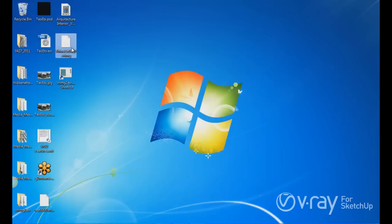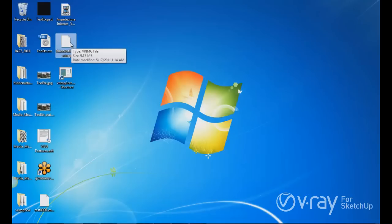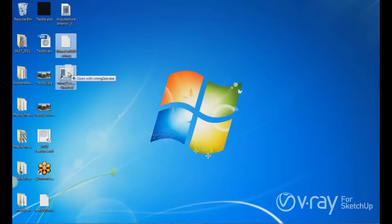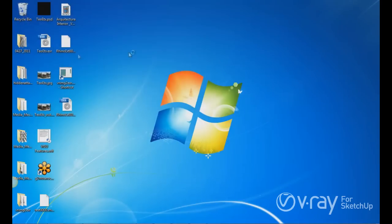And this is the Vray image file that I rendered. In order to convert the Vray image file, the only thing that you have to do is just drag and drop the file into the converter. And automatically it's going to be converted to an EXR file.